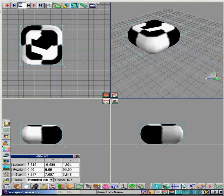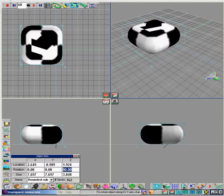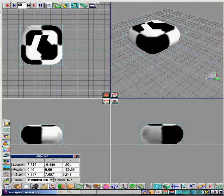Next, type in 60, press record, and enter. Then type in 180 for the z-axis of rotation and press enter. Press play and it will show you your rotation.